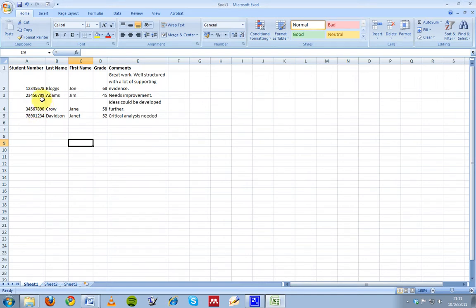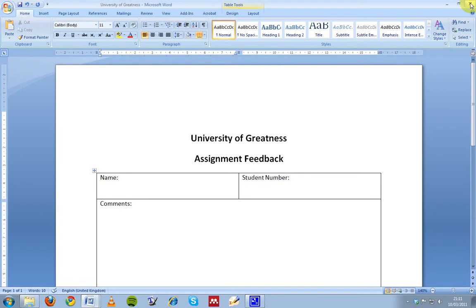So when you've created your student information and you're satisfied with it, you just save your Excel spreadsheet and close it because we're going to access it from our Word document here.